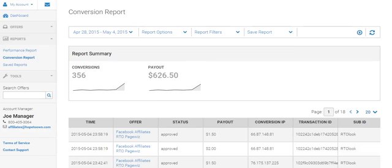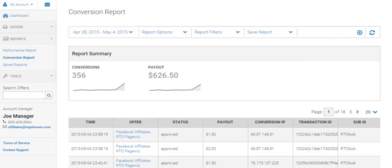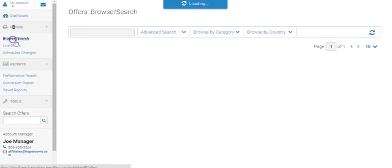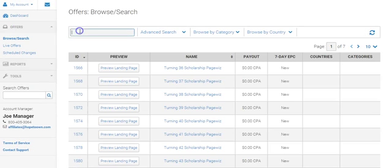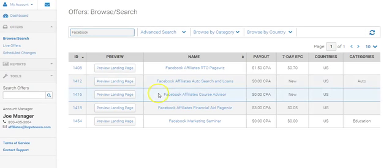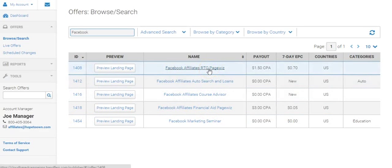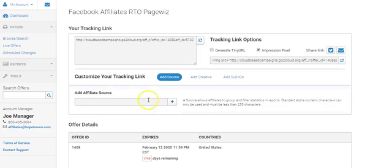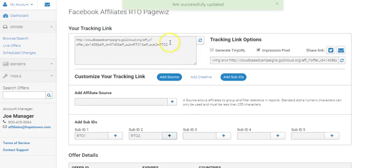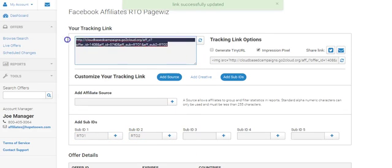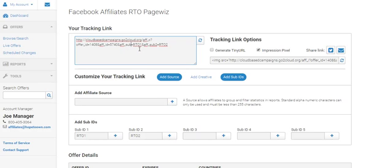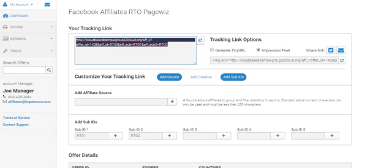I'm going to show you guys how I did this. It's really super easy. First we're going to go over to browse and search. I'm going to type in Facebook. Type in Facebook, that's going to slim it down. Here's the RTO page whiz. I'm going to go ahead and take that, add sub ID, RTO1, RTO2, plus. We're going to copy that. When I hit this plus, it's going to put this one automatically in there. When you look here, there's RTO1, RTO2. It's really super easy. Make sure that we copy our link.